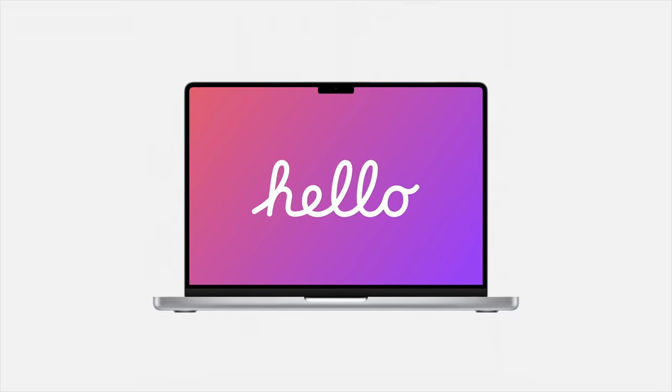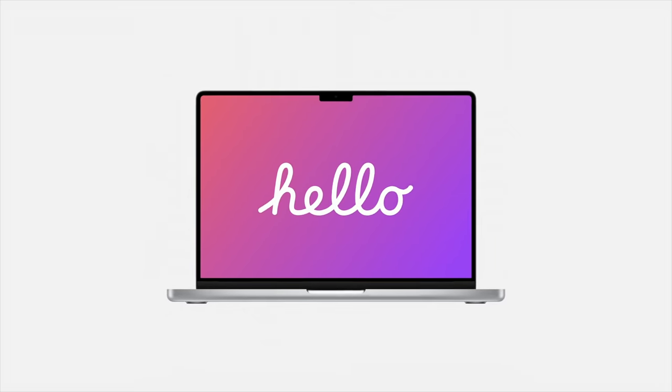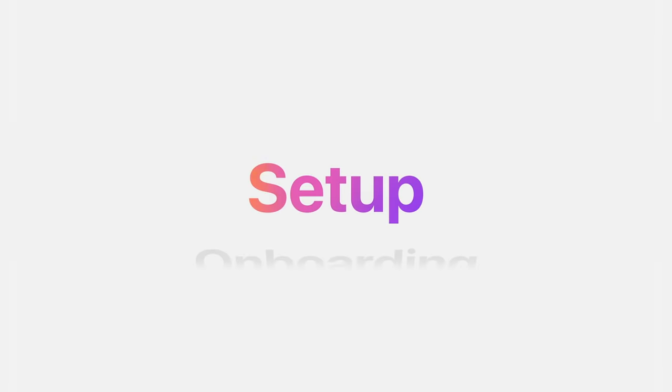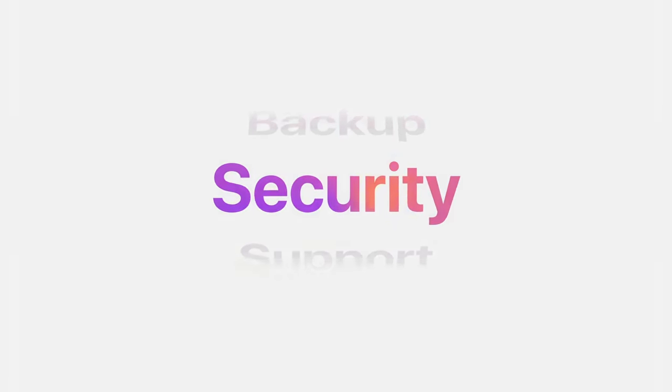Oh, hi. We help with setup, onboarding, backup, security, support, repairs, updates.